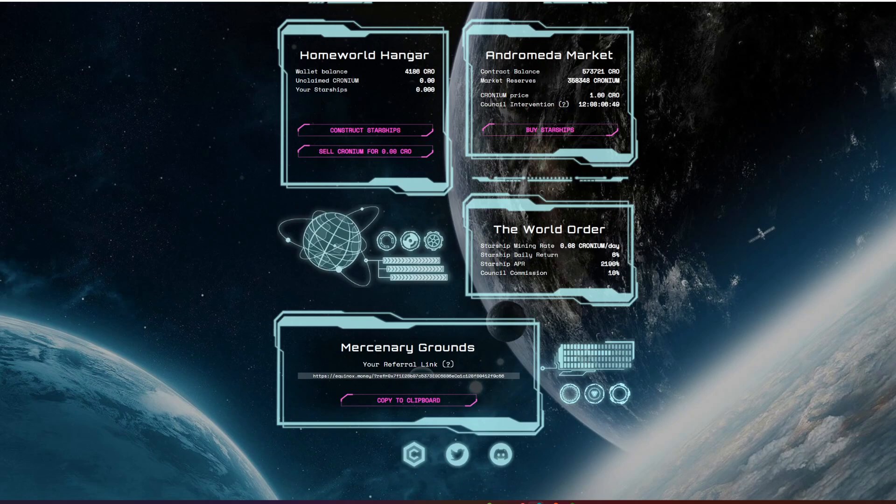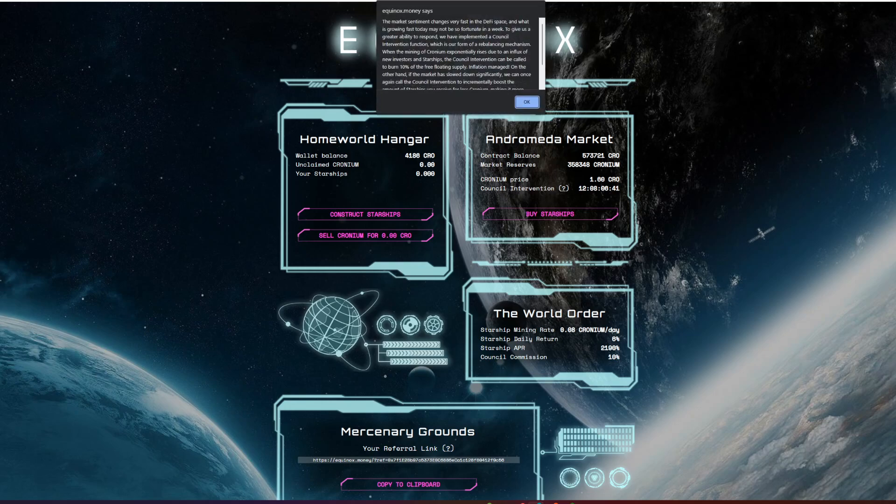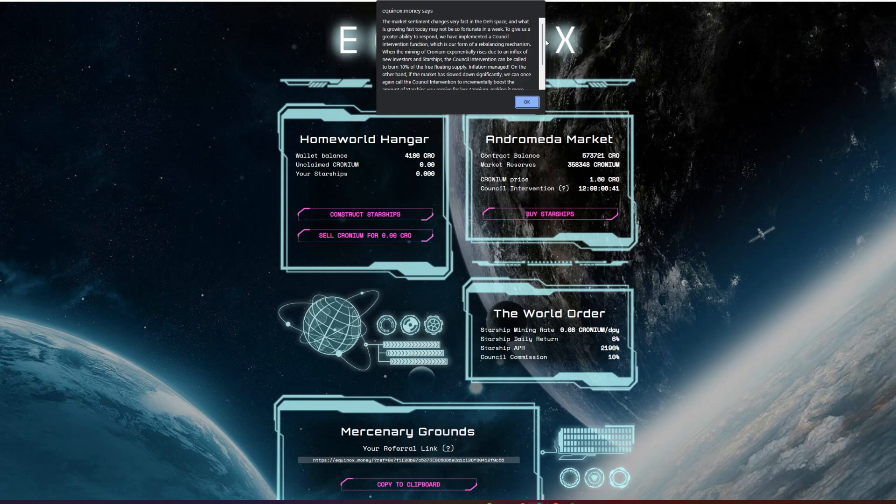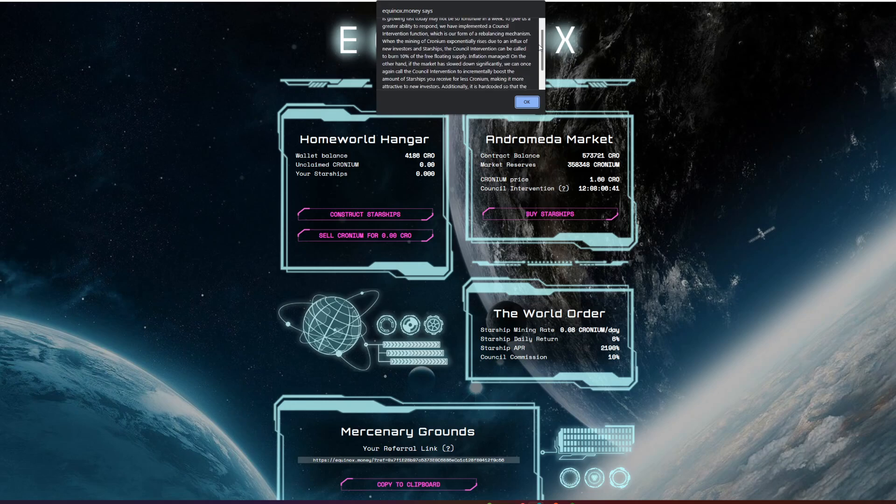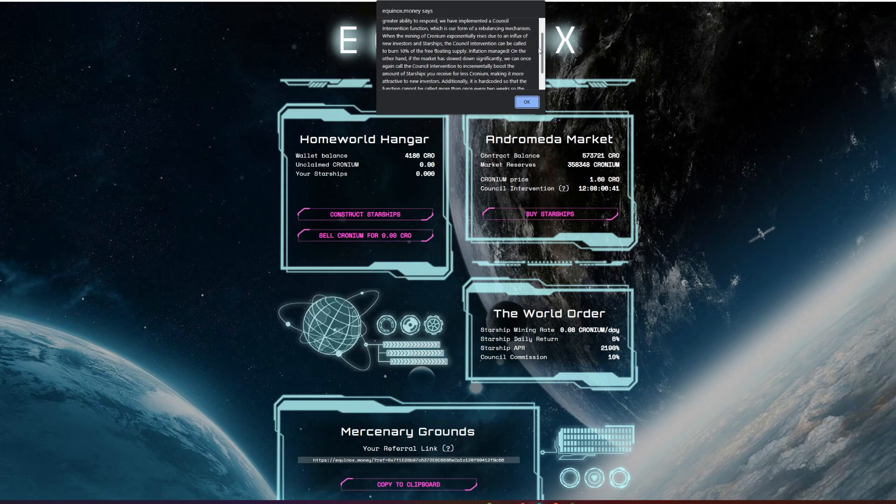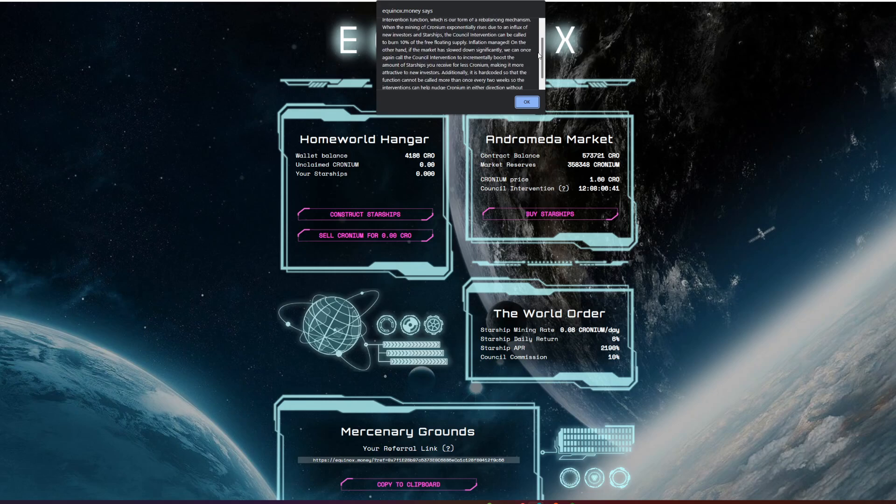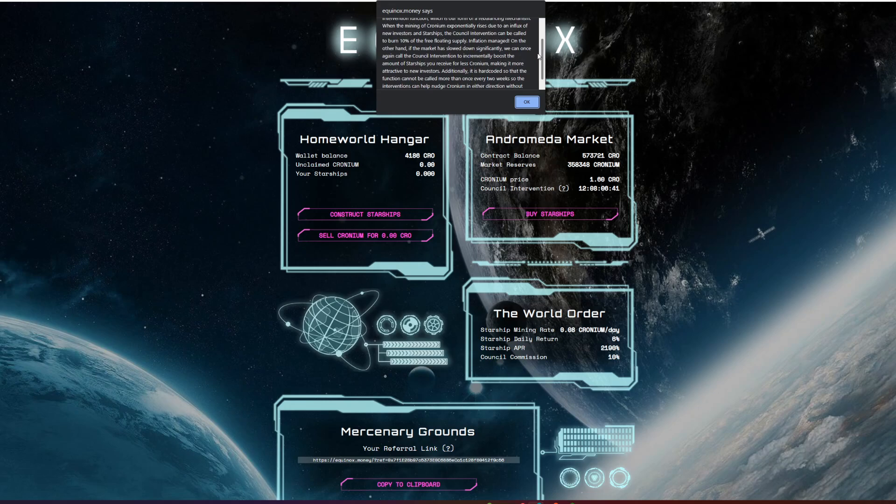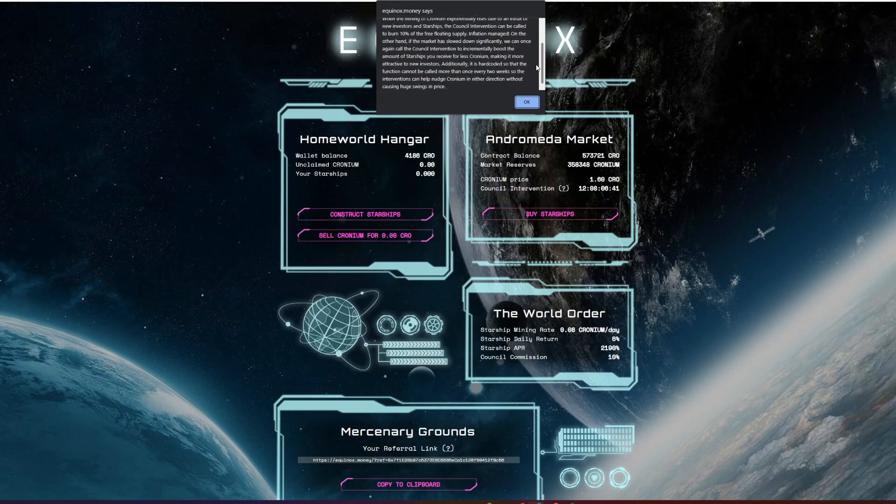Let's check out this council intervention. It's happening in the next 12 hours or so. What does this mean? Well, the market sentiment changes very fast in the DeFi space and what is growing fast today may not be so fortunate in a week. We definitely know that feeling. To give us greater ability to respond, they've implemented a council intervention function, which is their form of a rebalancing mechanism. When the mining of cronium exponentially rises due to an influx of new investors and starships, the council intervention can be called to burn 10% of the free floating supply.